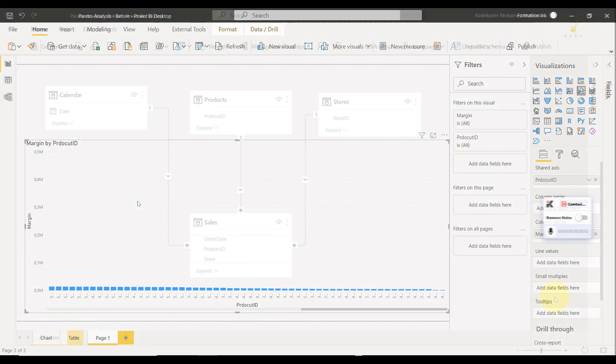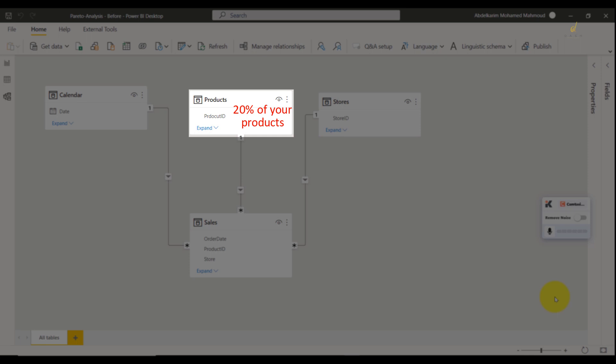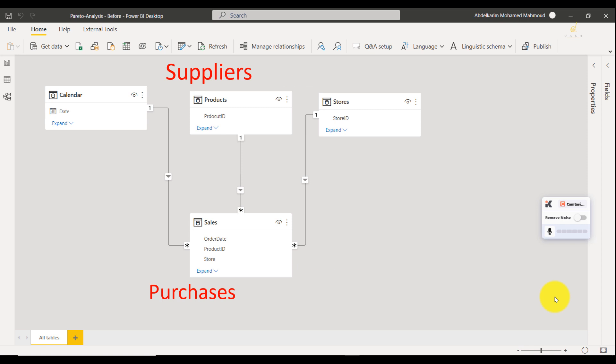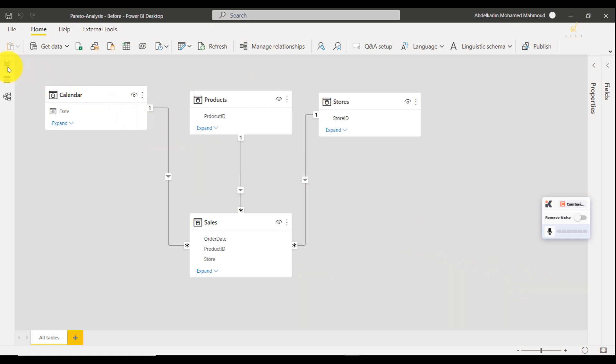The rule says that 20% of your products are responsible for 80% of your profits. The same goes for suppliers and purchases, for employees and salary bonuses. You get the idea.